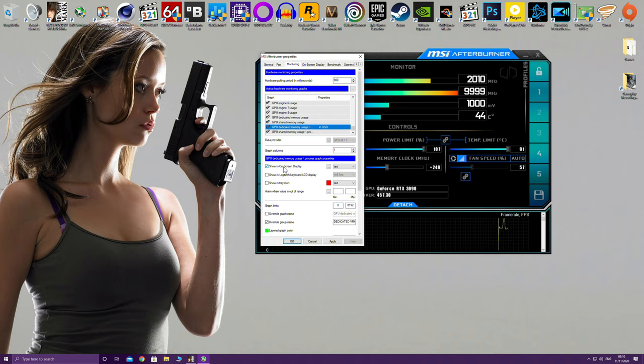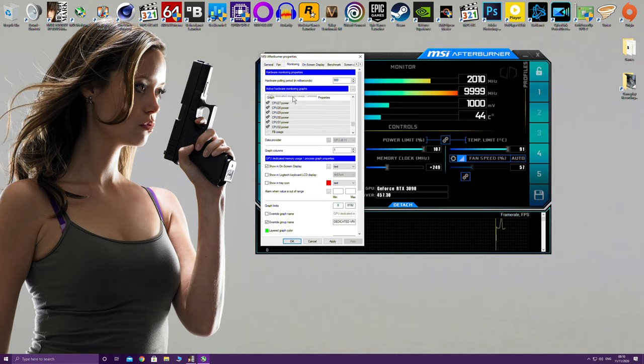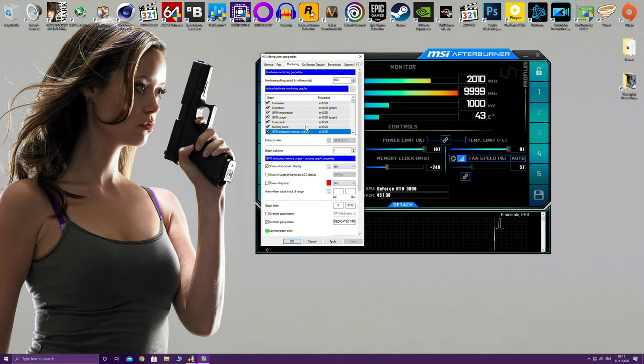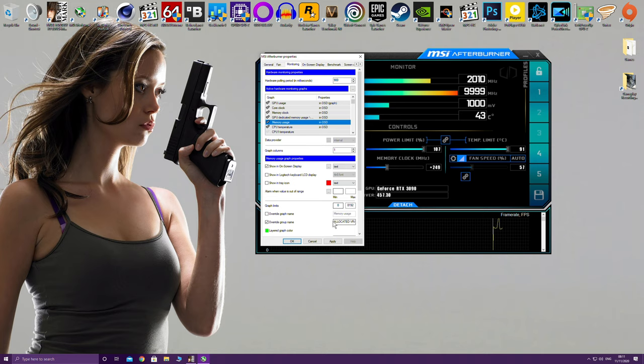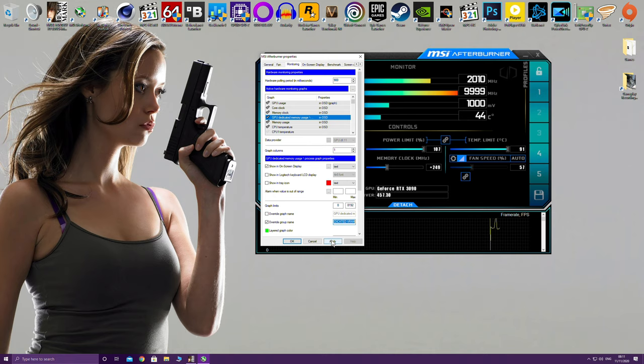Now I personally have a particular way I like to organize my on-screen display. So I'm bringing this back up to the top just above my memory usage. So my original memory usage I've renamed it allocated VRAM and I've renamed dedicated memory as dedicated VRAM. So you can rename these fields or you can leave them at default.